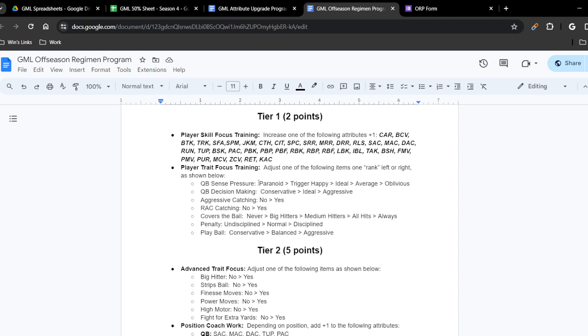For example, with quarterback sense pressure: if the quarterback is paranoid you can take them to trigger happy; if they're trigger happy you can go to either paranoid or ideal; if they're ideal you can go to trigger happy or average; if they're average you can go to oblivious or ideal. Be aware this is not cyclical — if you are paranoid you cannot jump directly to oblivious.